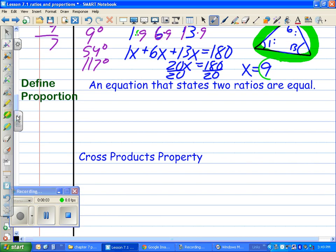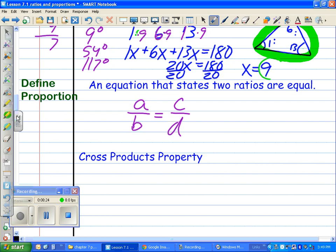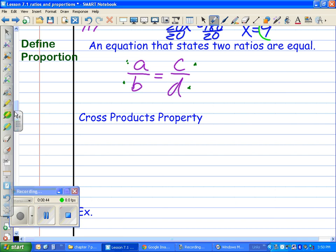Now let's define a proportion. A proportion is an equation that states two ratios are equal. It's like having two ratios stuck together with an equal sign: a over b equals c over d. You've seen this in word problems — for example, miles per gallon set up as a proportion.